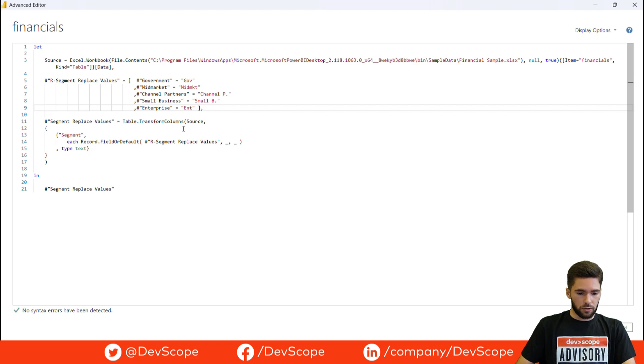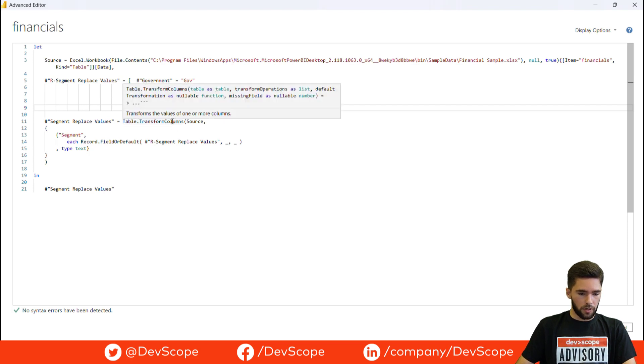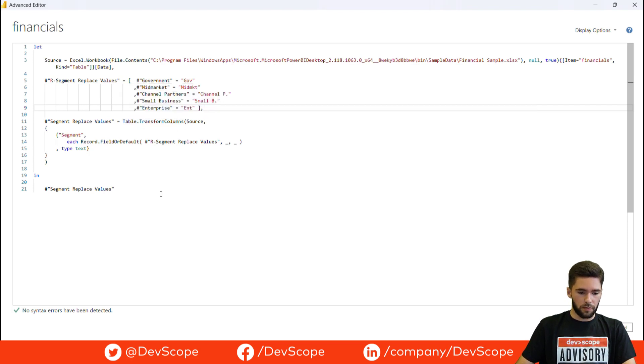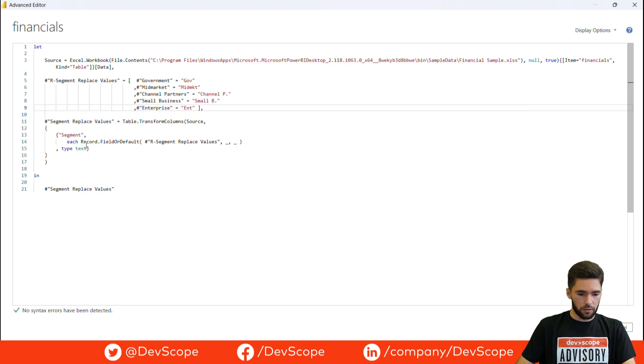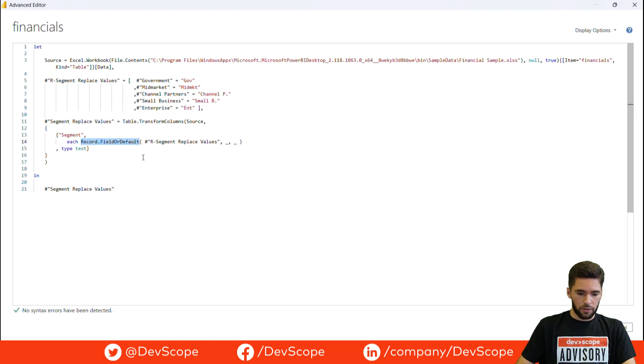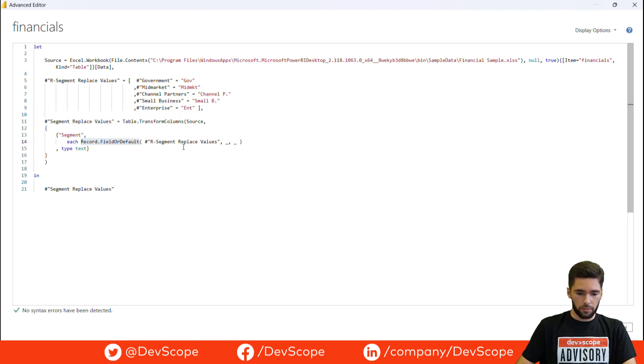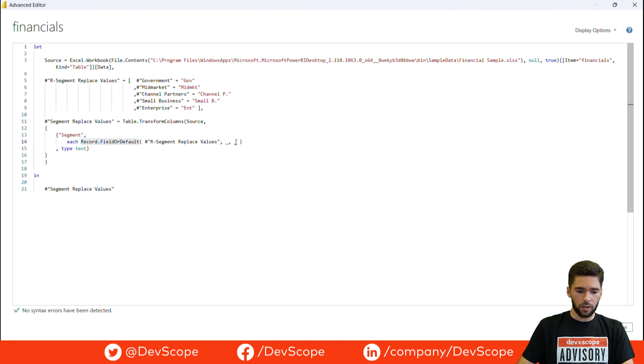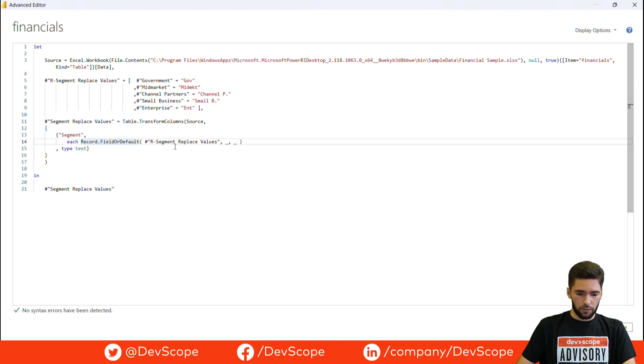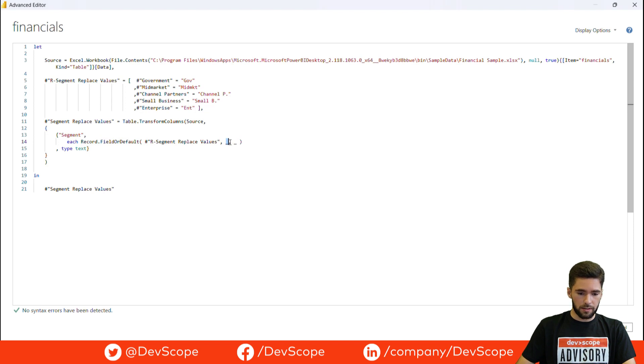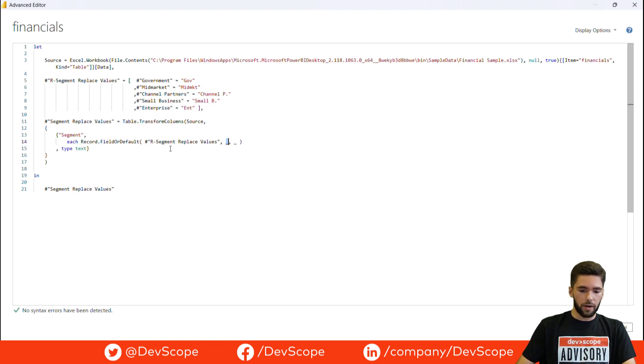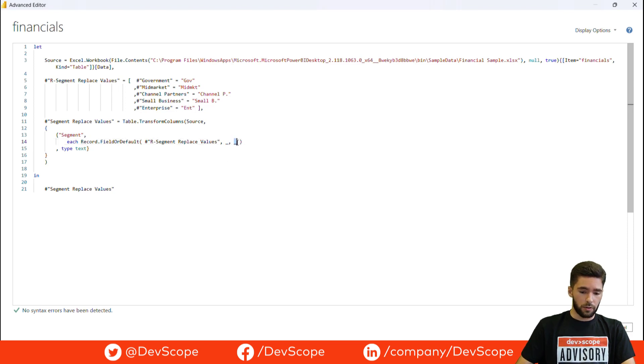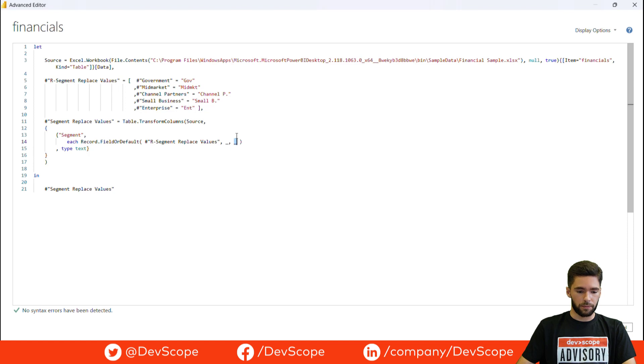Once you have established the correspondence, we are going to use the table.transformColumns function where we are going to reference the segment column in this specific case, and we are going to use the record.field or default function. The first argument will be the record and second and third will be the underline. What this function basically does is look for every value in the segment column in the record and return the correspondent value. If by any chance it doesn't find that value in the record, it returns the original value.